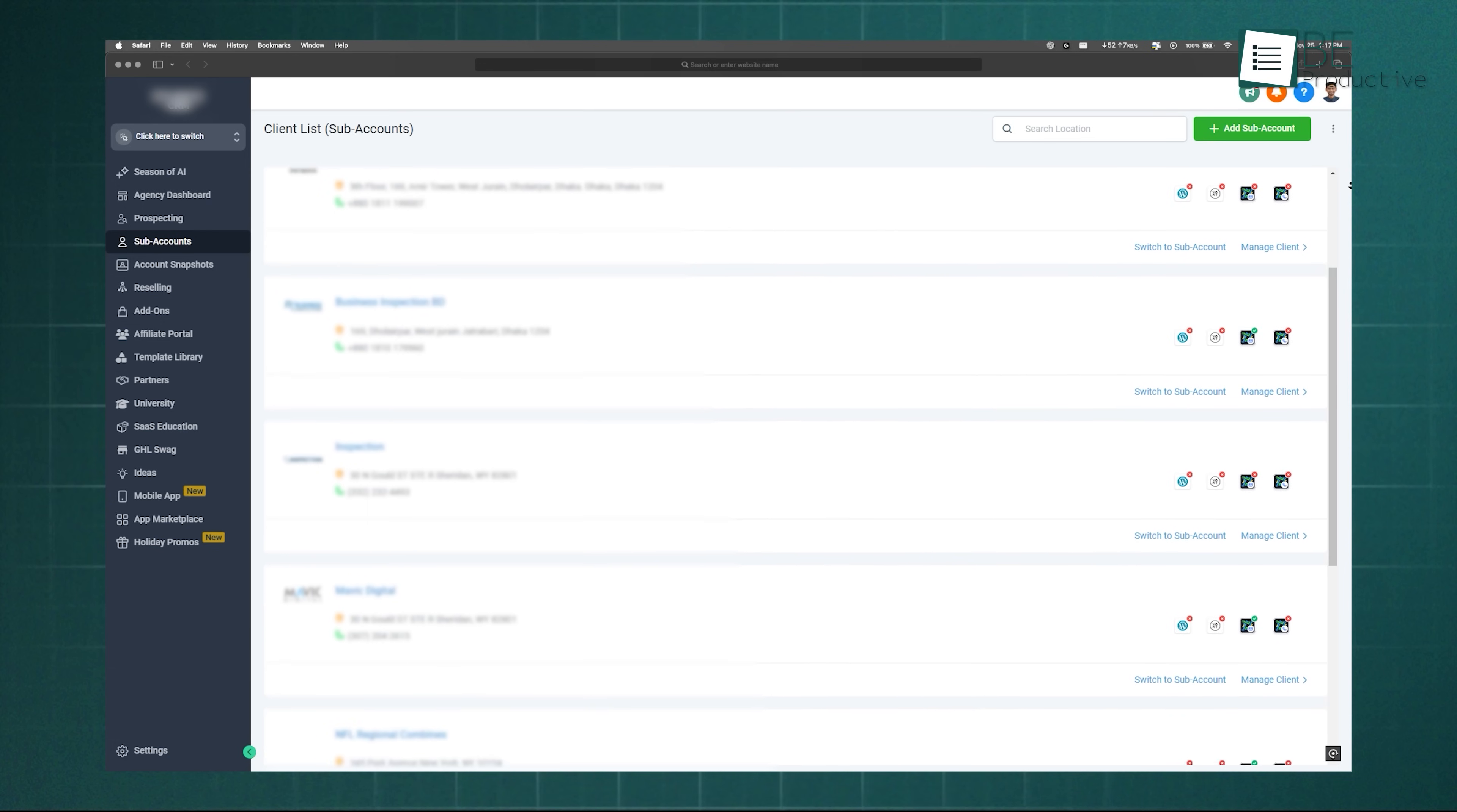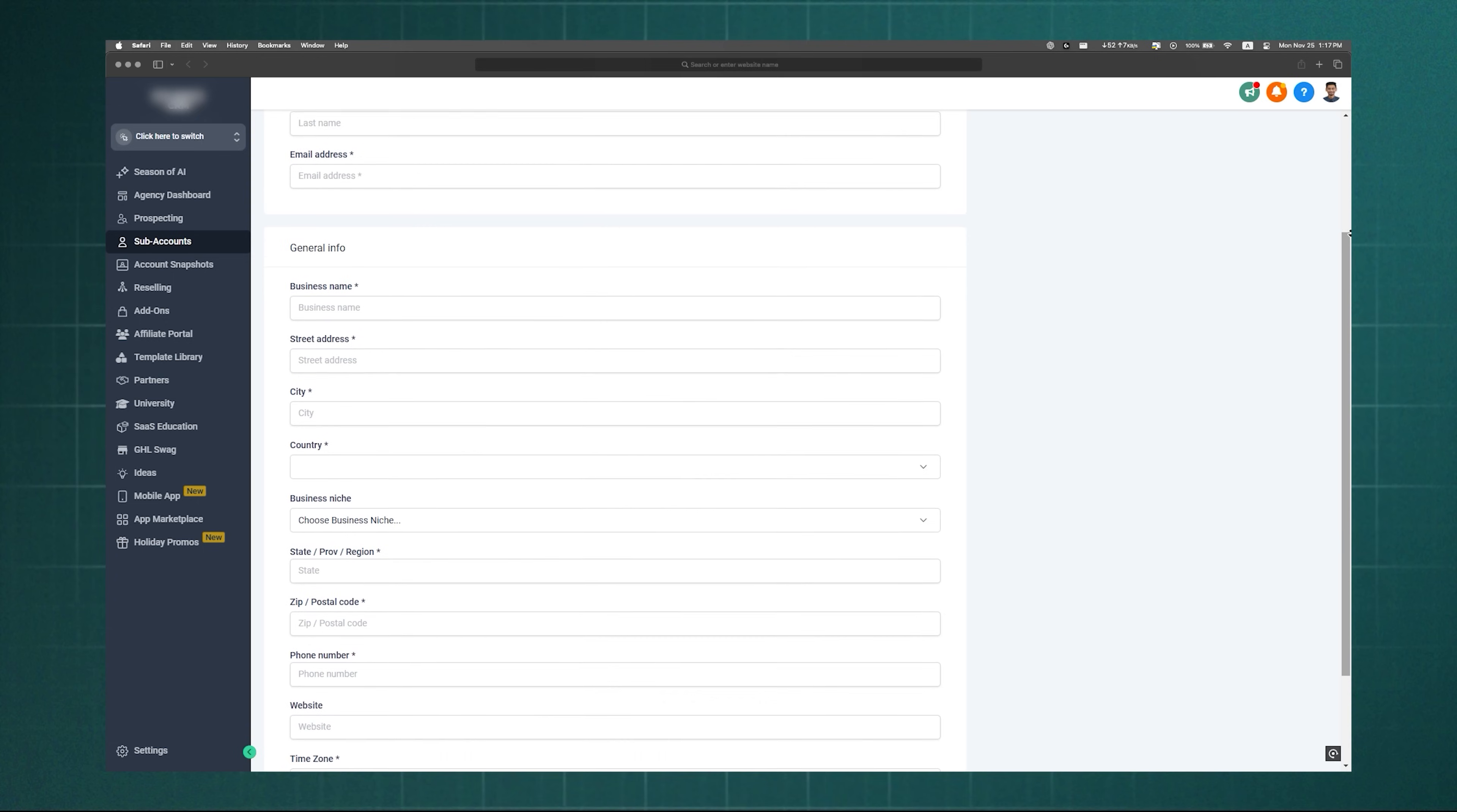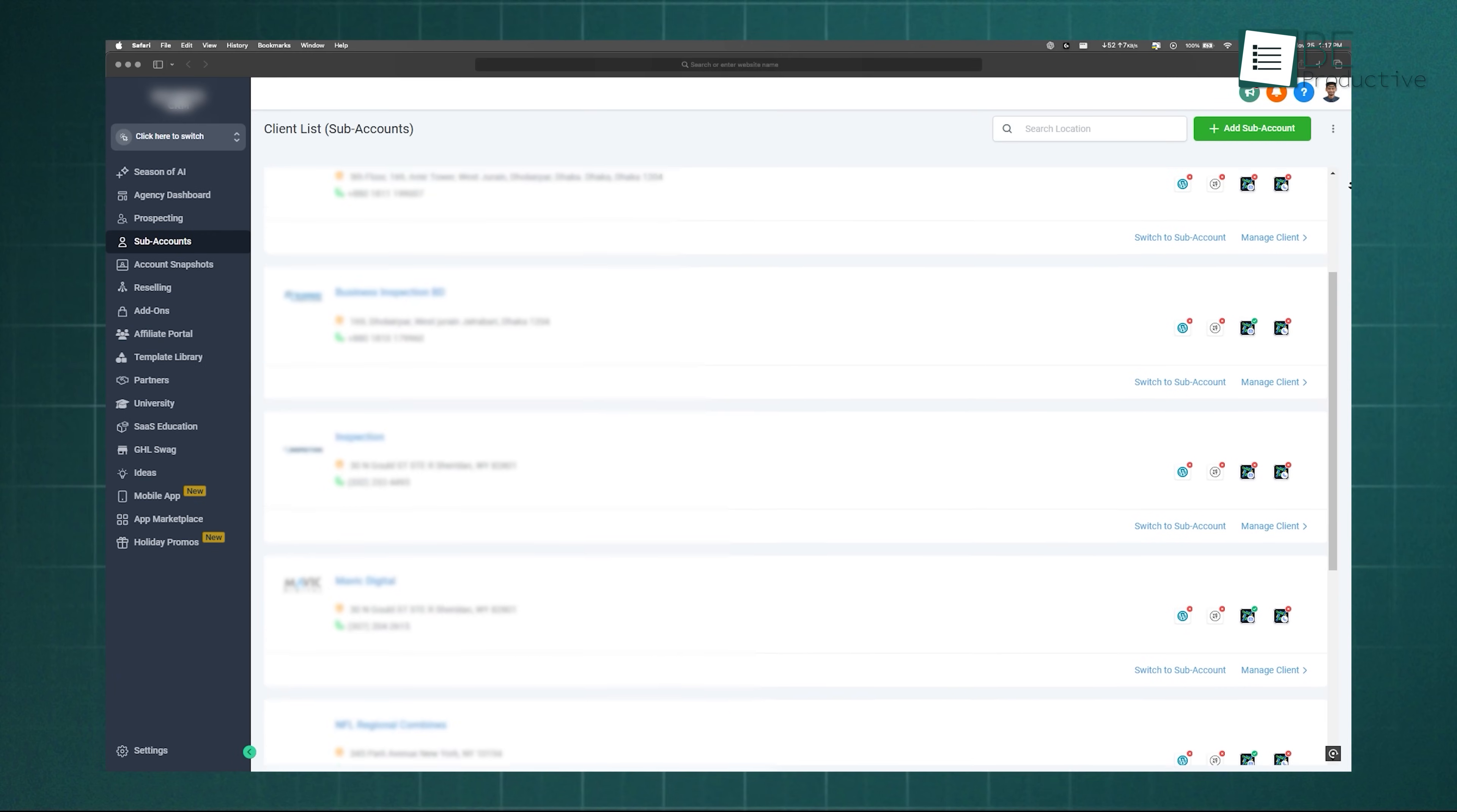To create one, switch to the agency dashboard, go to the Subaccounts tab, and click Add Subaccount. You can either start from a built-in template or create one from scratch. Enter your account details, hit Save, and you've got a dedicated space ready to go.